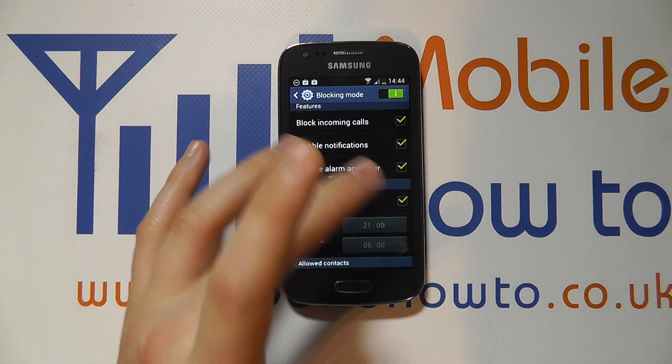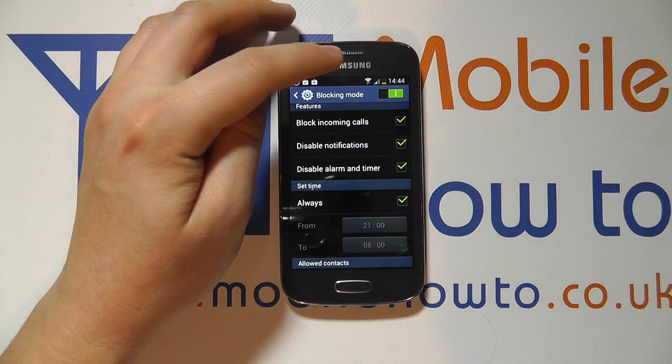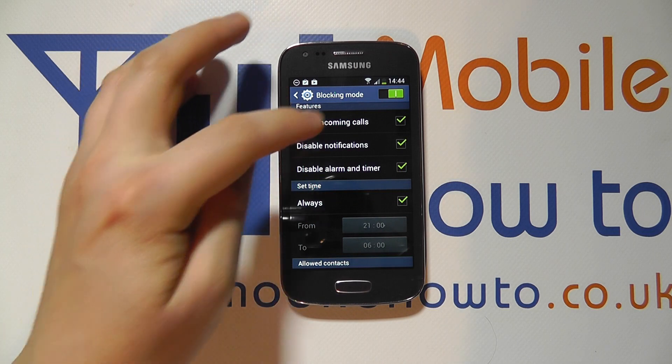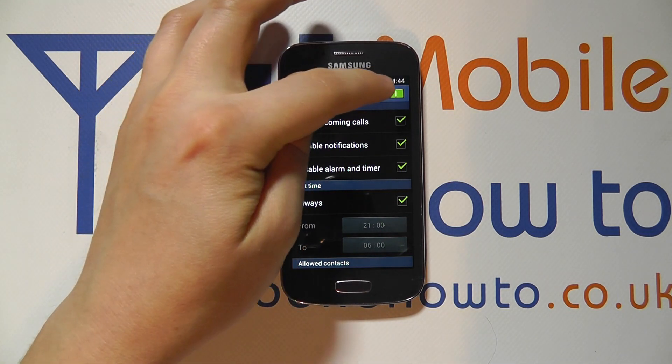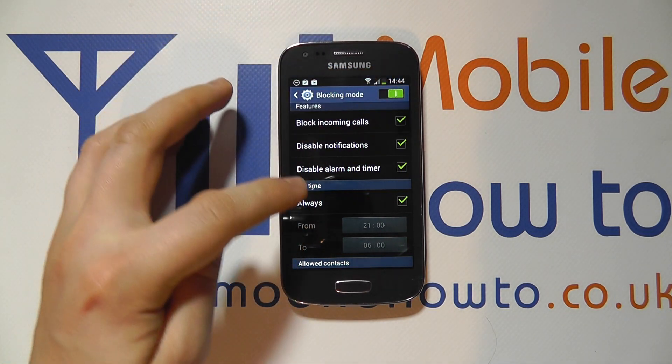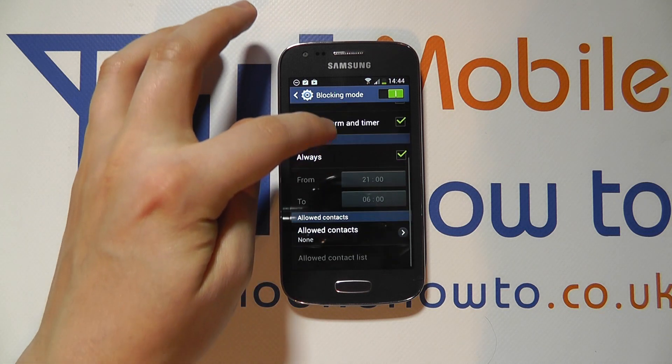If you click always, it will remain in blocking mode until you switch the service off, and it will come back on again when you switch it on.